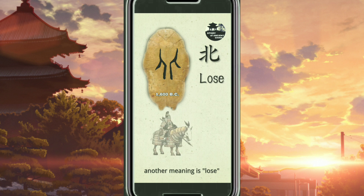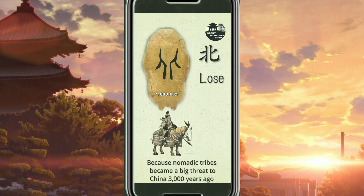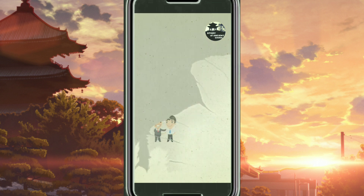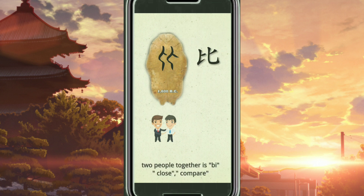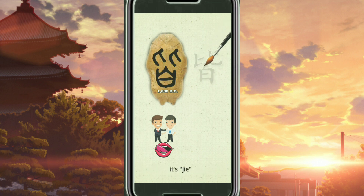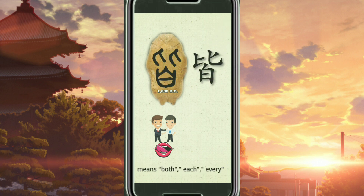Another meaning is loose or flee, because nomadic tribes became a big threat to China 3000 years ago. The Chinese built the Great Wall, and when the nomads were defeated, they would flee to the north. Two people facing together is Bei, meaning close or compare. If they talk about the same thing, it's Jie, meaning both, each, every.